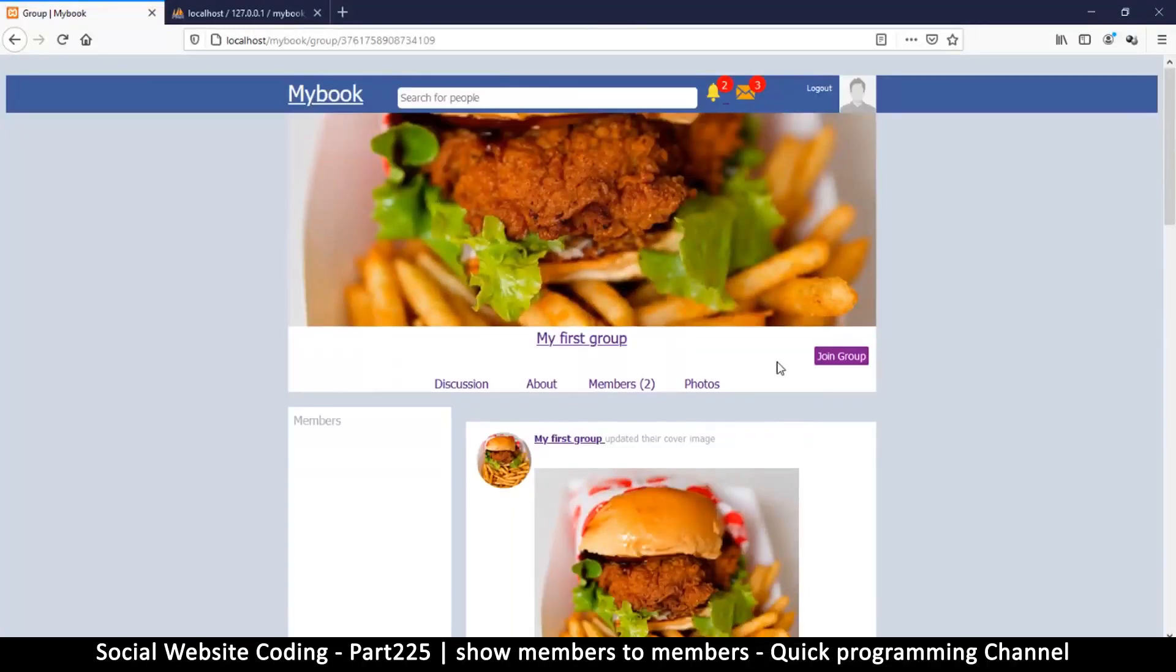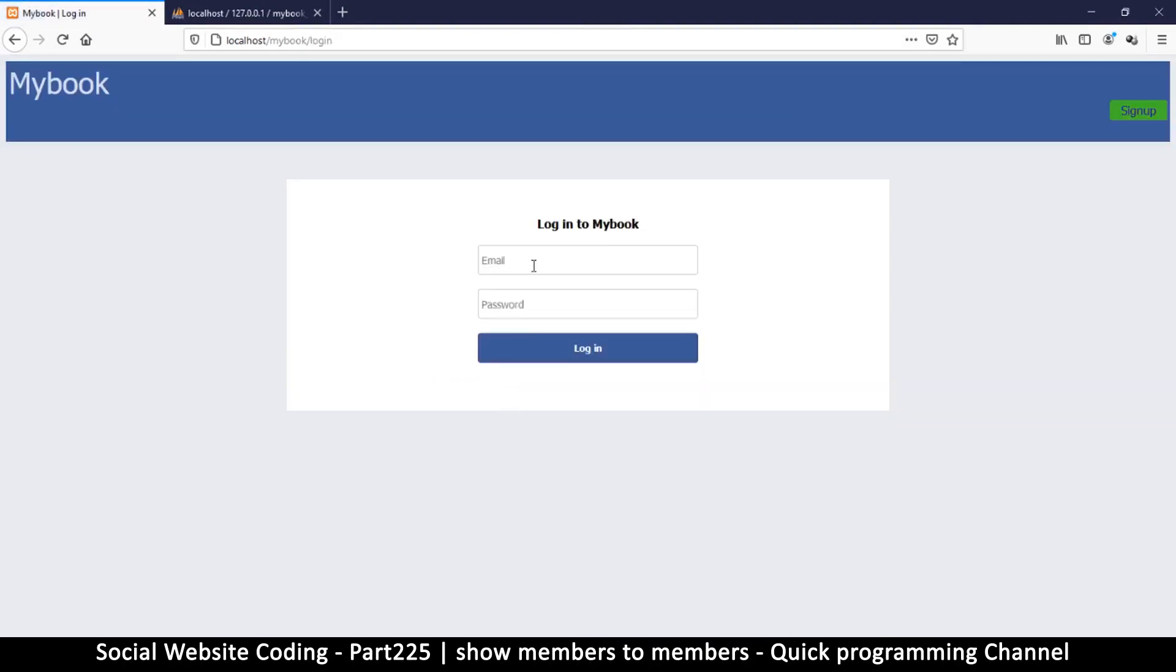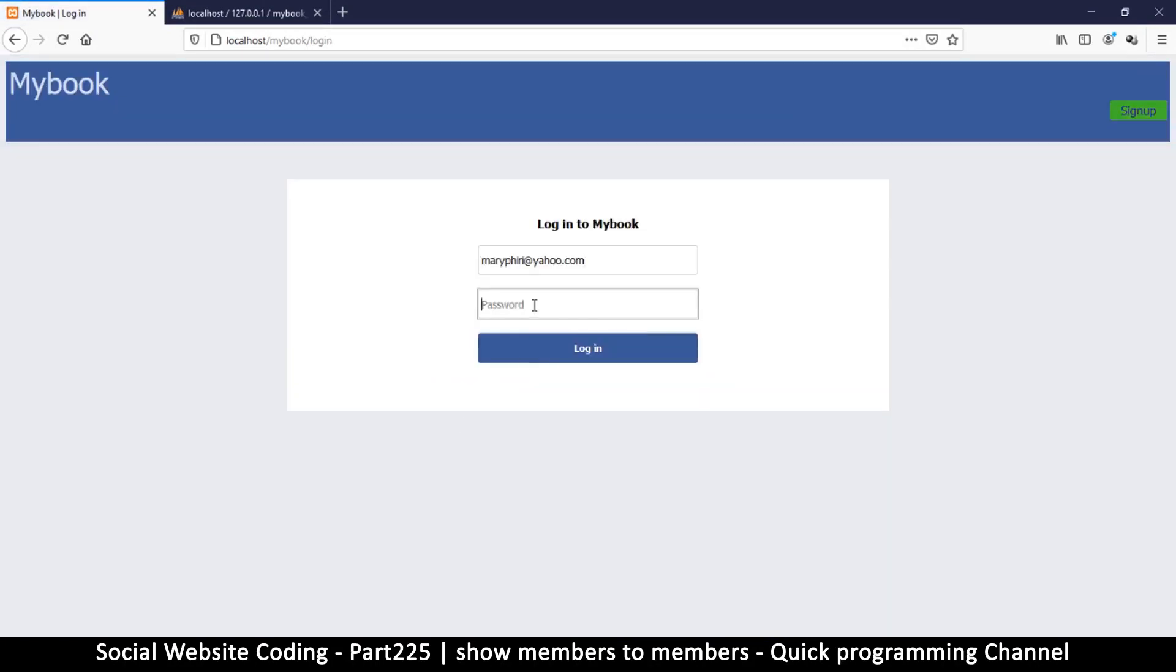So if now I refresh, I do not see the invite, but very very nice. Now let's log out and log in as one of the members to see if I can see the invite button. So password.